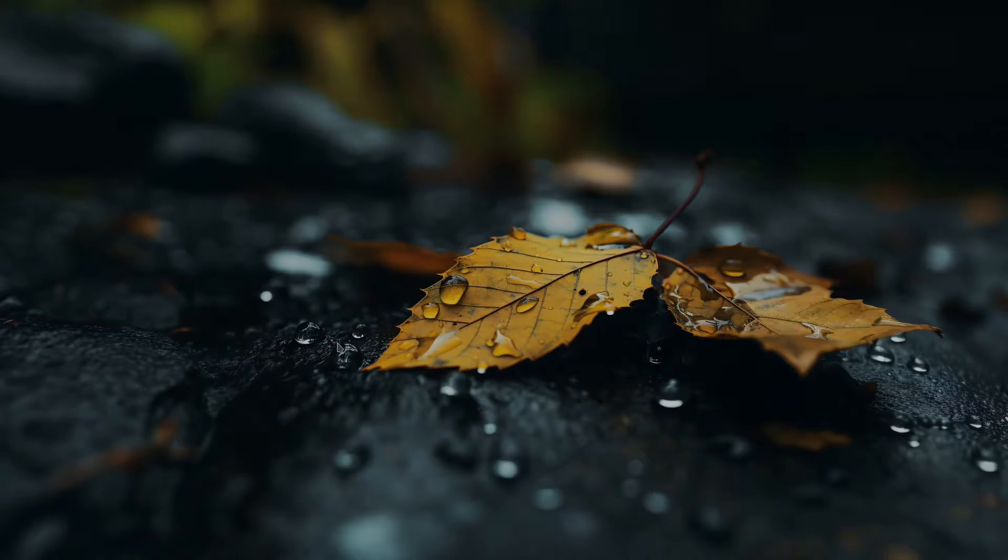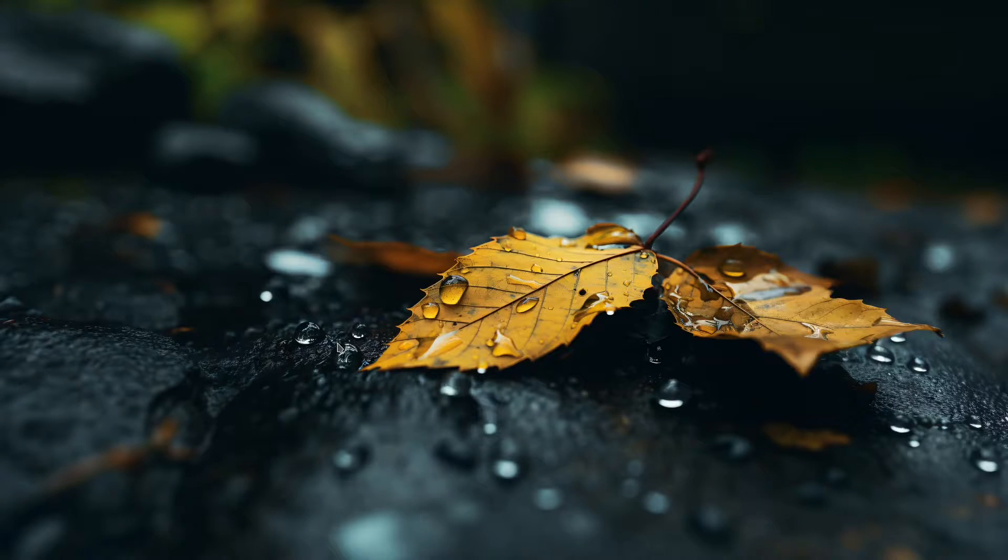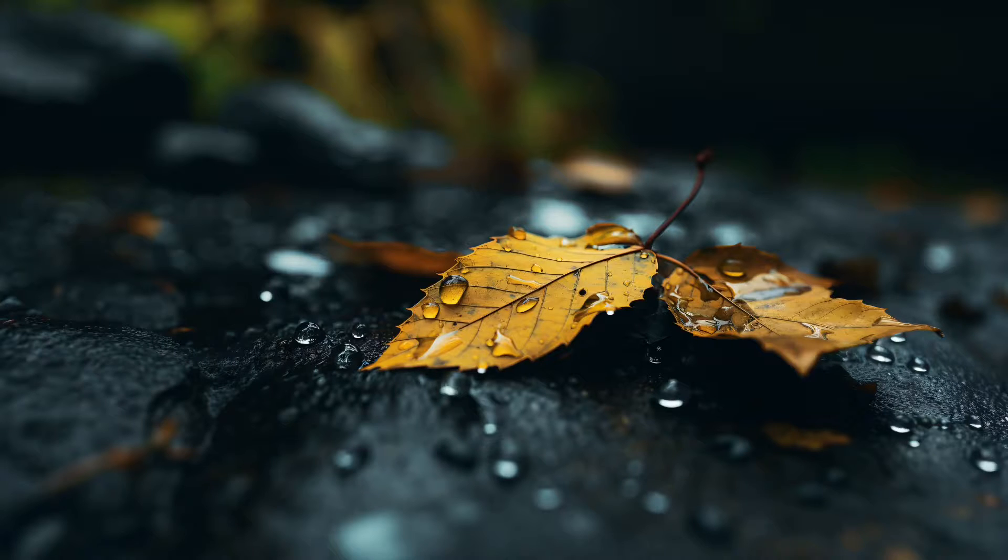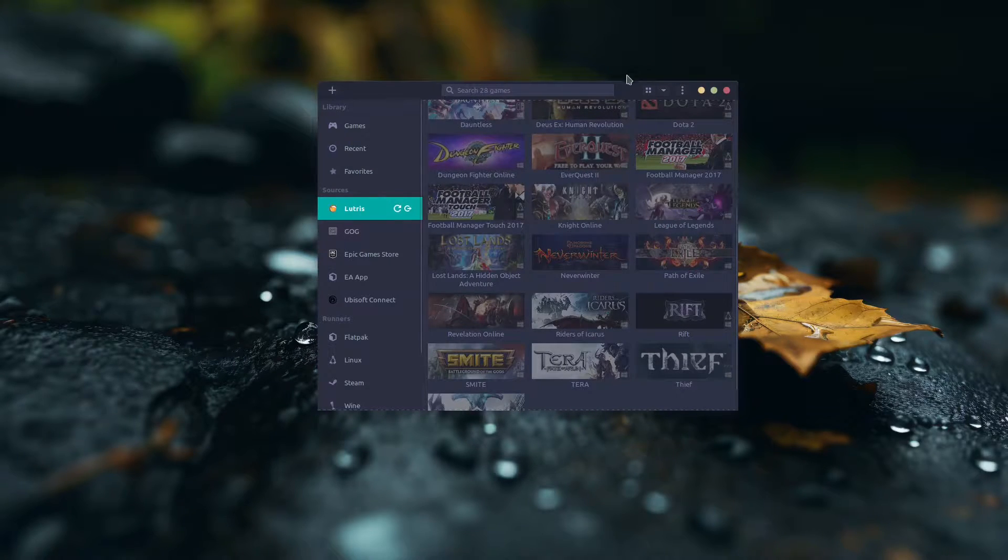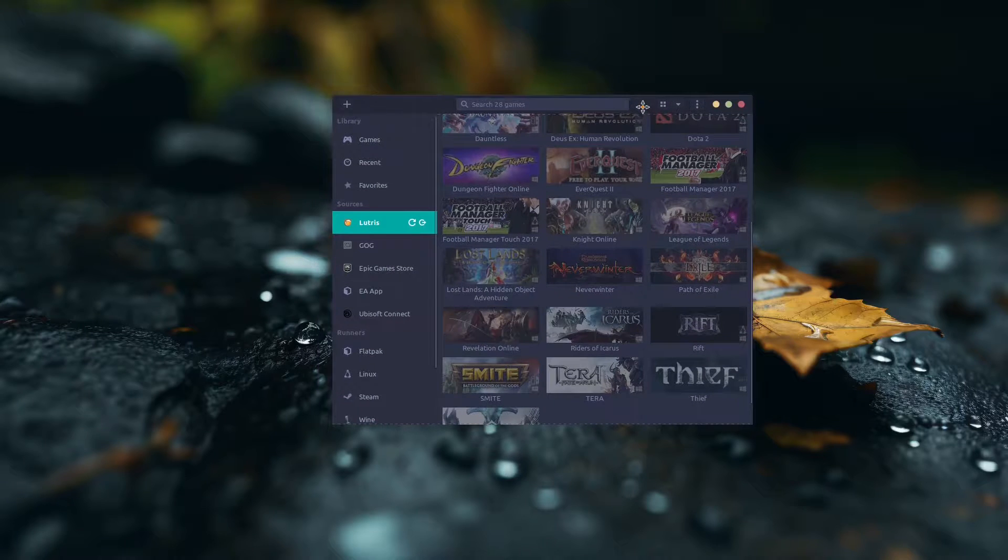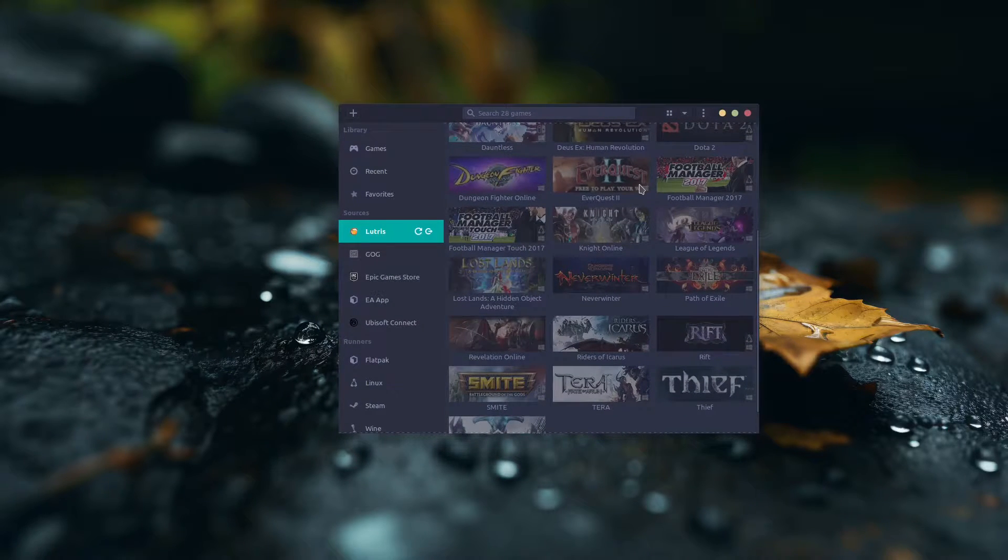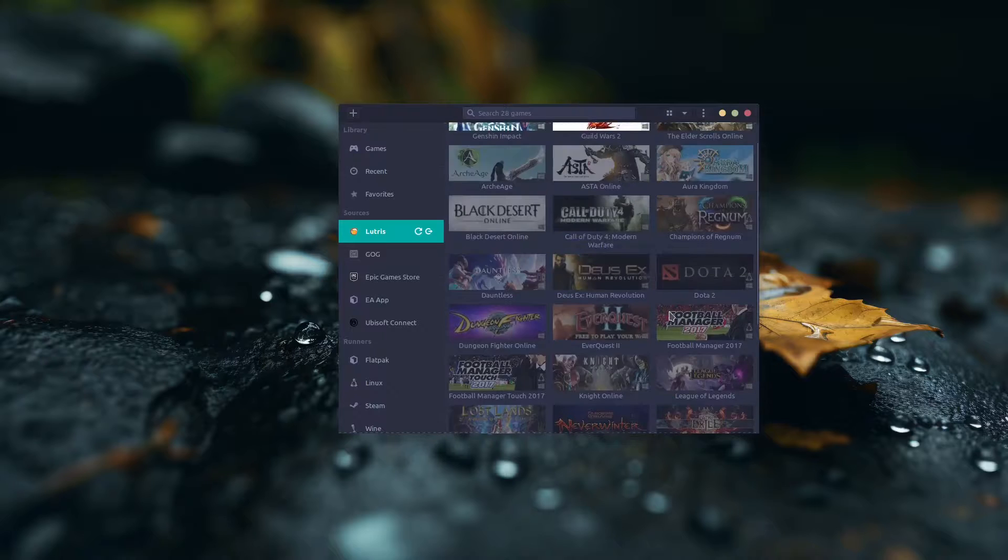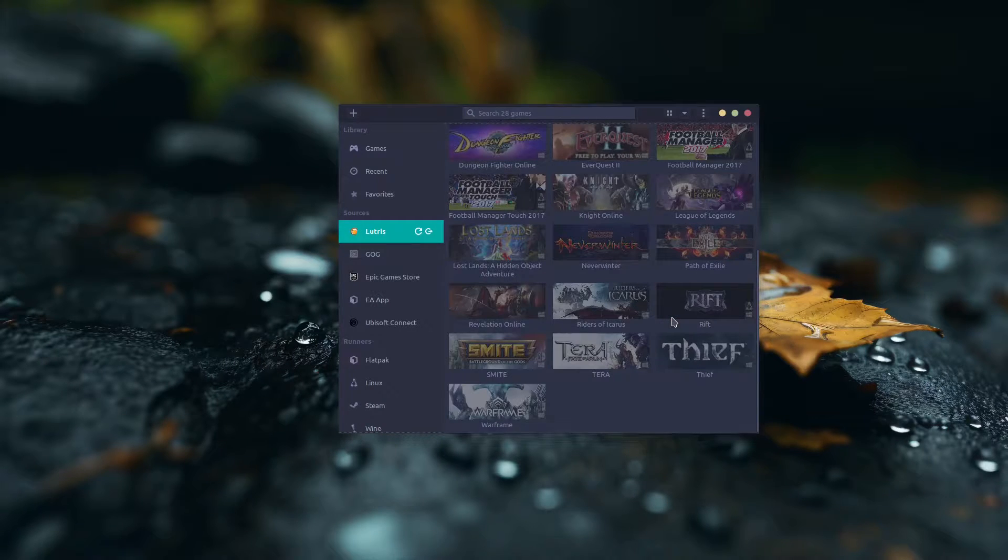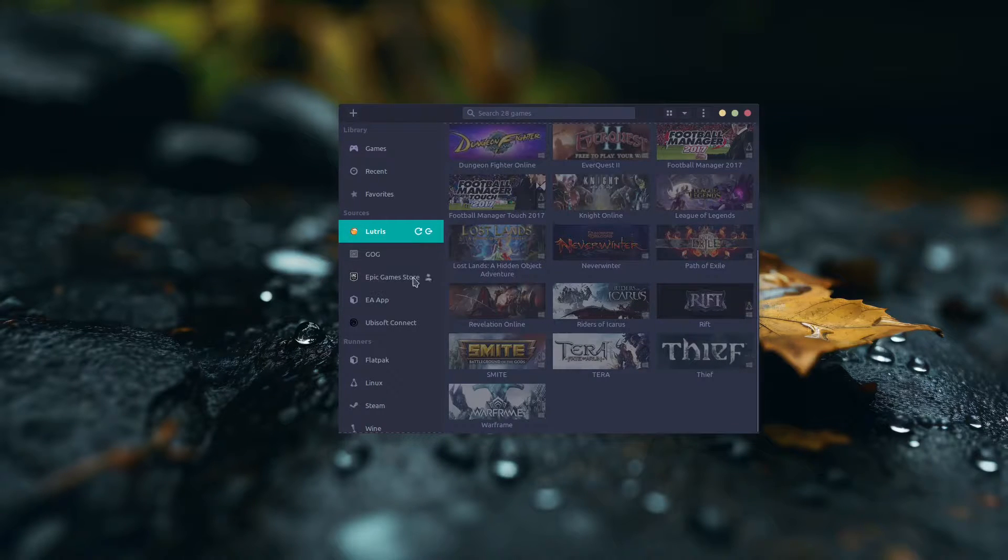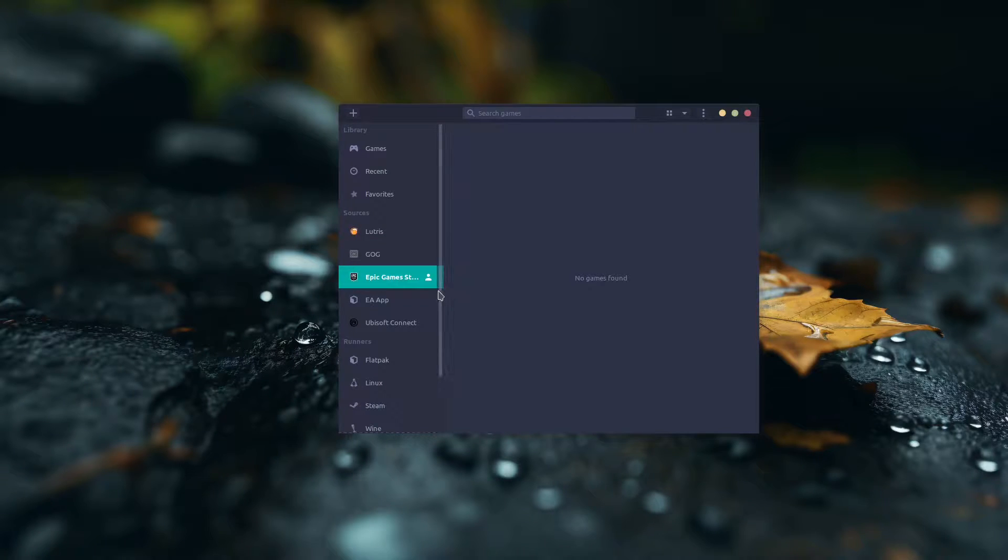Okay, so the first easy way you can get the Epic Store games on your Linux machine that I want to show you is, of course, if you have already installed Lutris Gaming. This is another gaming client for Linux which is amazing. I strongly recommend it. But anyway, you can find it here. It says Epic Game Store, of course.